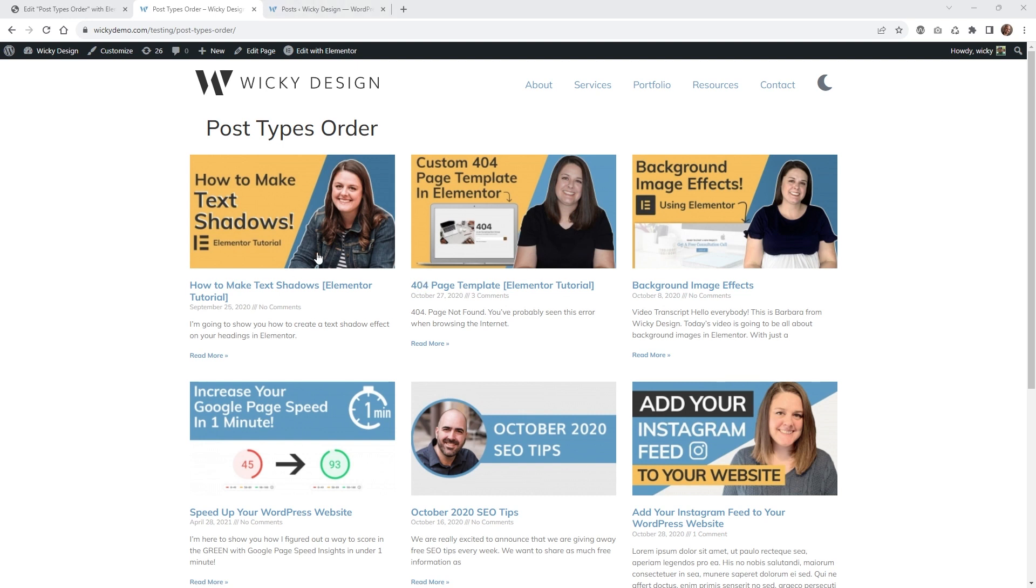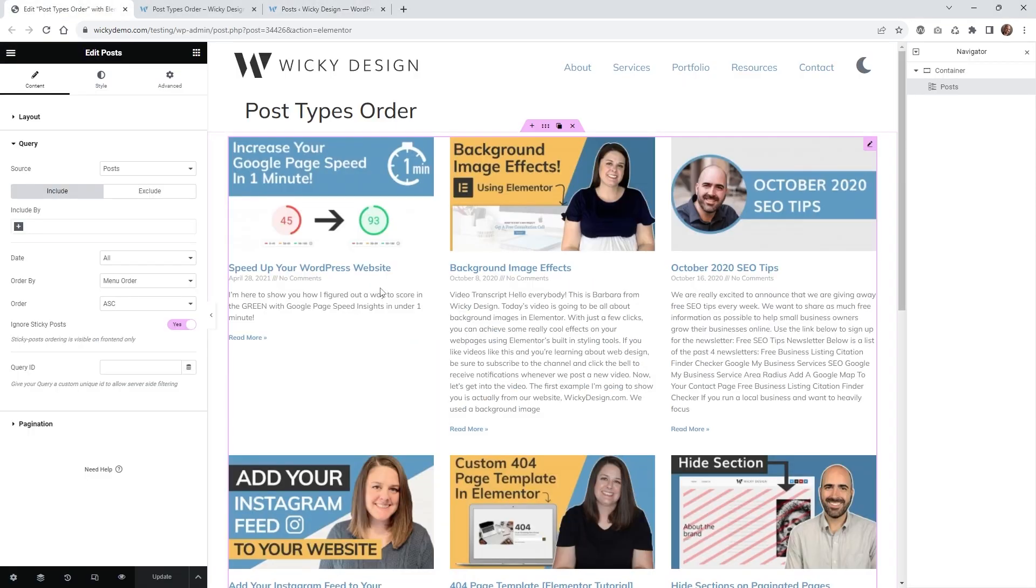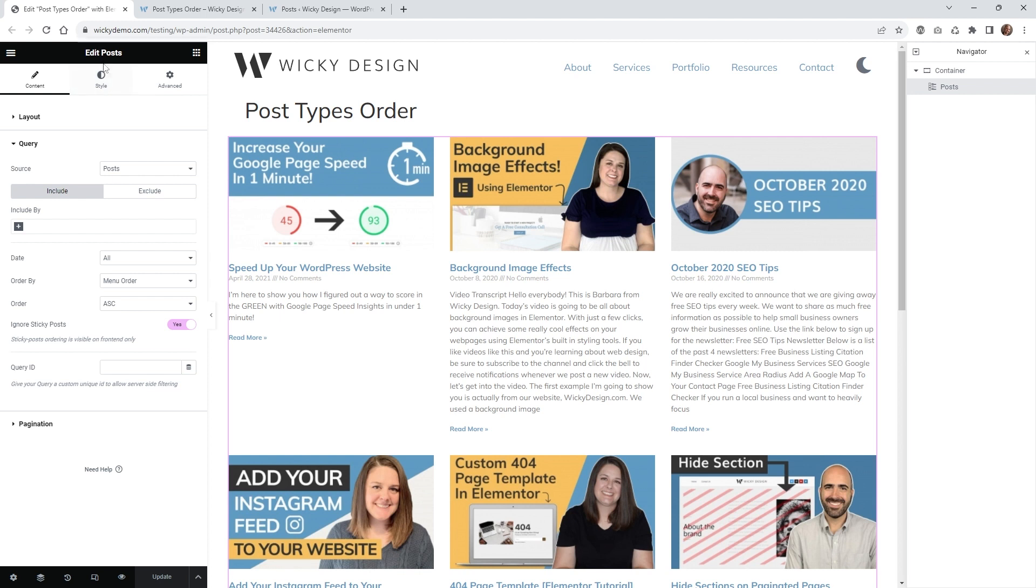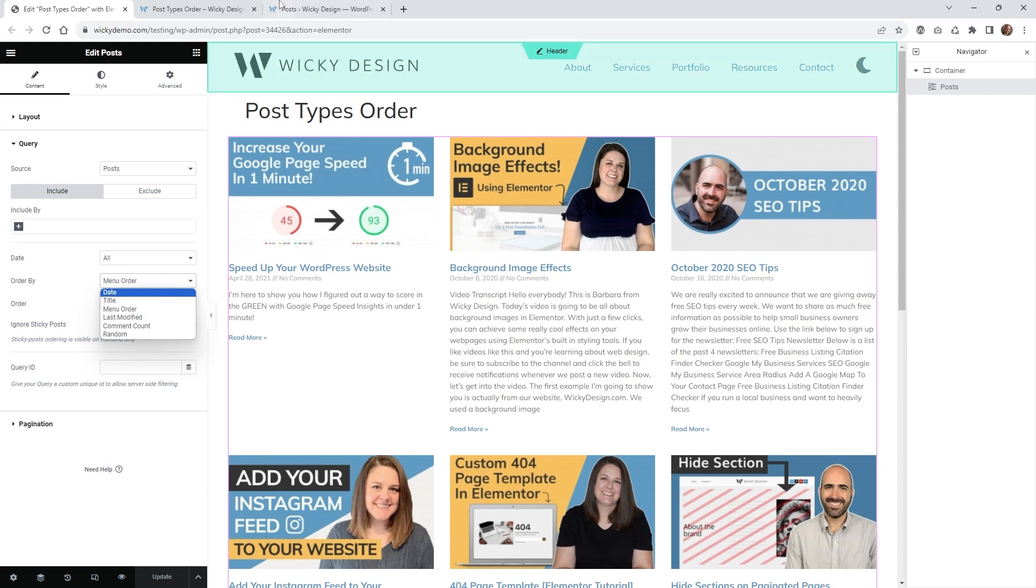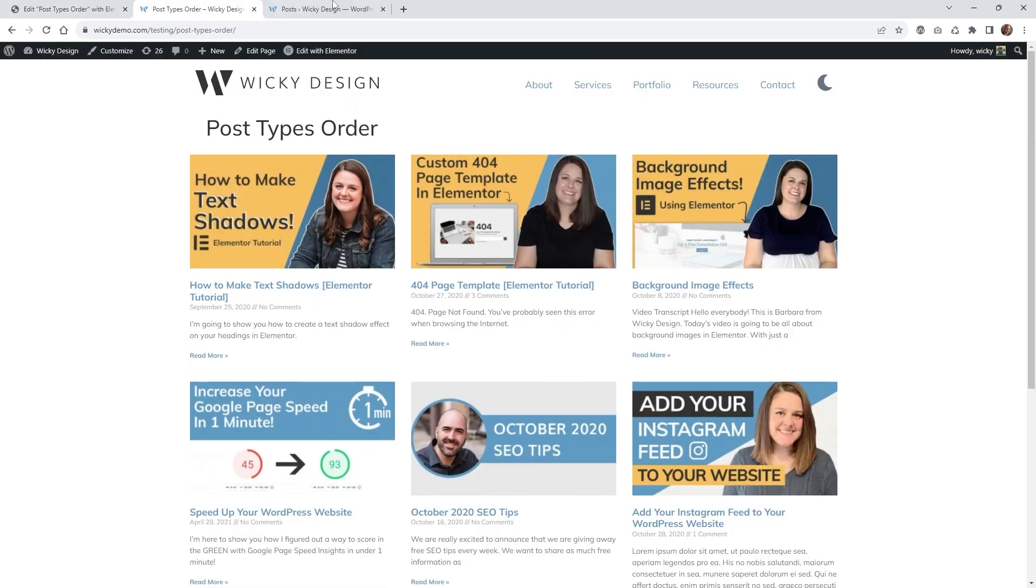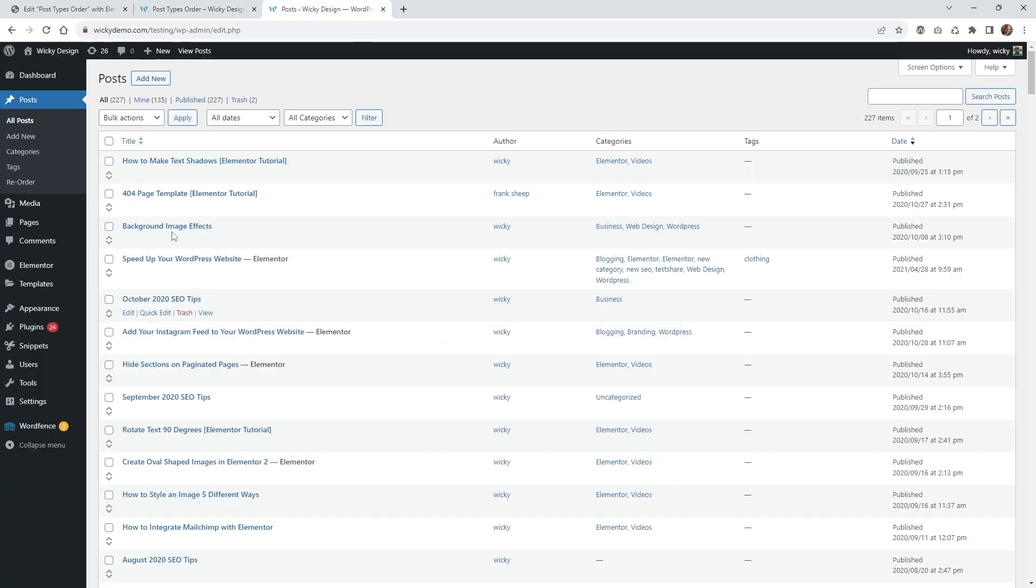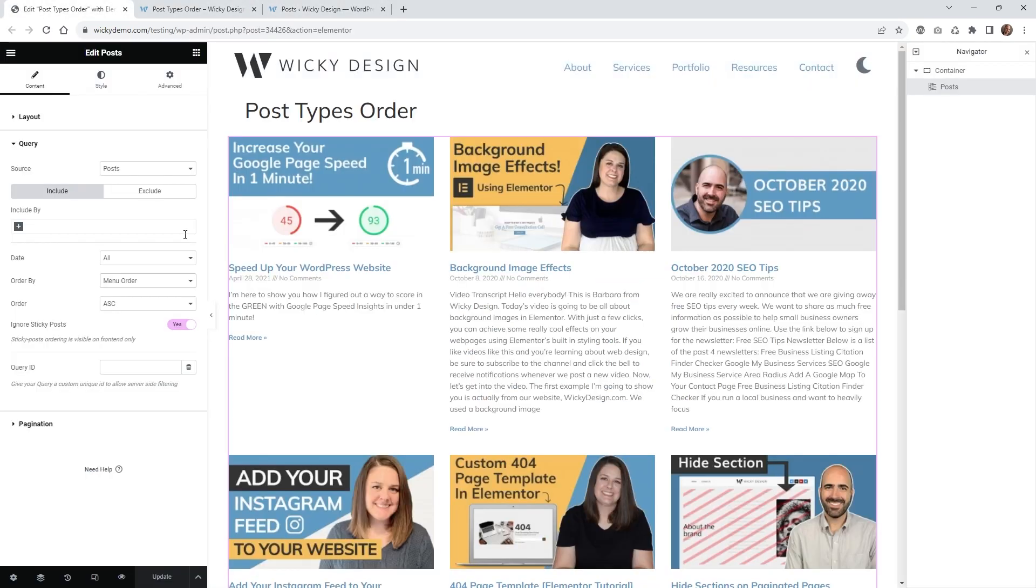I'm going to jump into this widget and show you the one setting you're going to have to change in order for this all to work. If I go into that page and click on the widget, this is using the post widget inside Elementor. Under query, where it says order by, you're going to want to choose menu order. This is now going to query the order by the menu on the backend. This is your menu order right here. You're going to want to make sure that's on menu order and hit update.